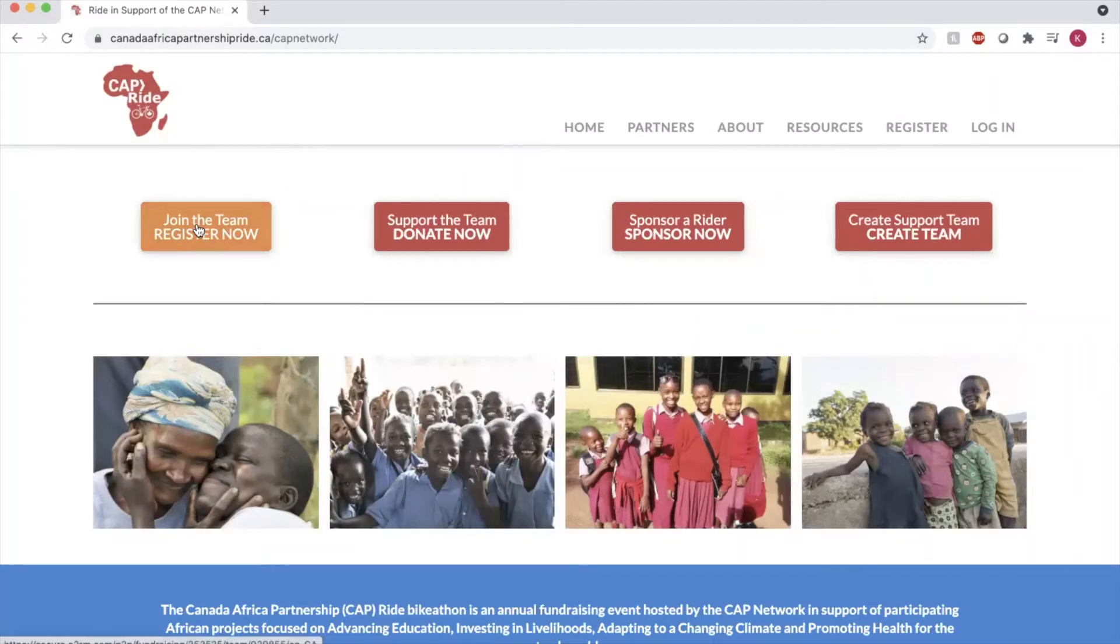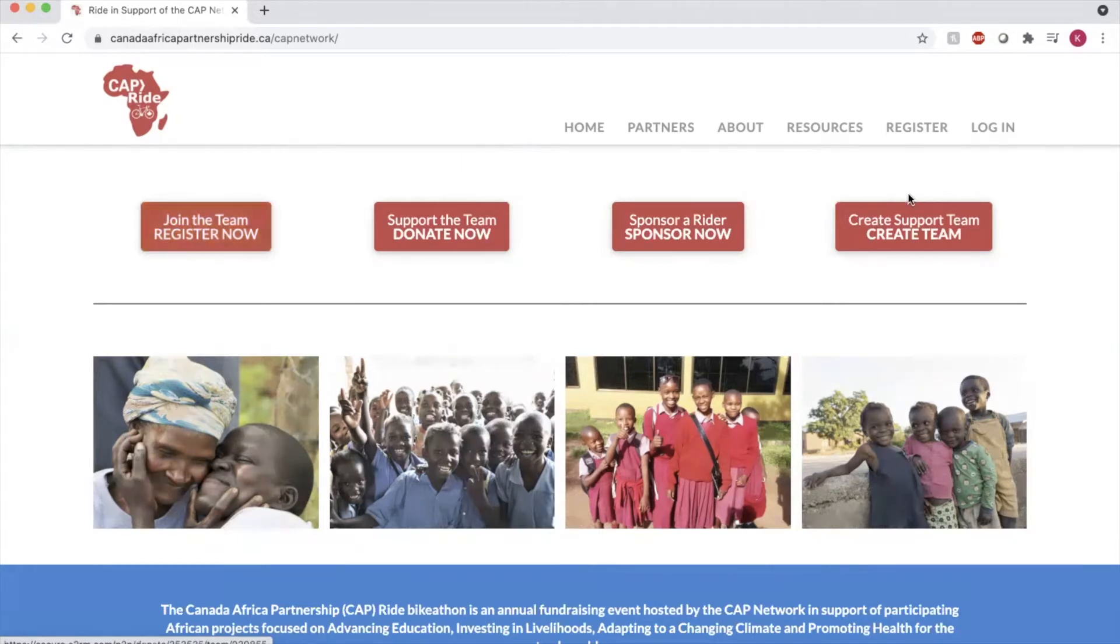What you can also do if you'd like to create your own team with family and friends in support of this organization is to click create support team, create team right there on the right.